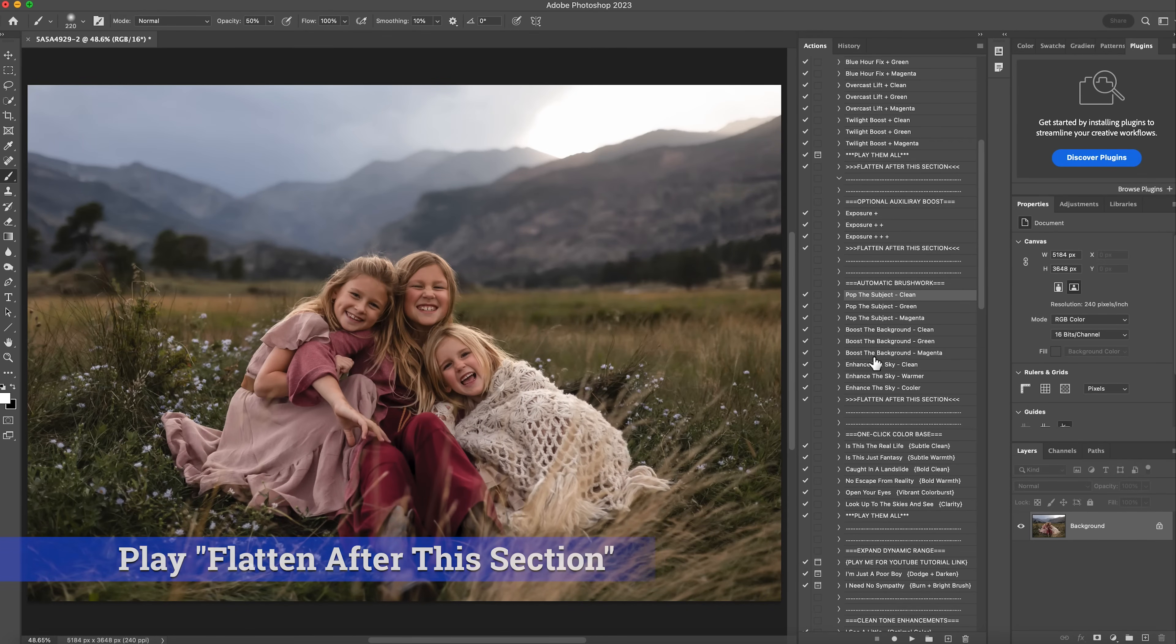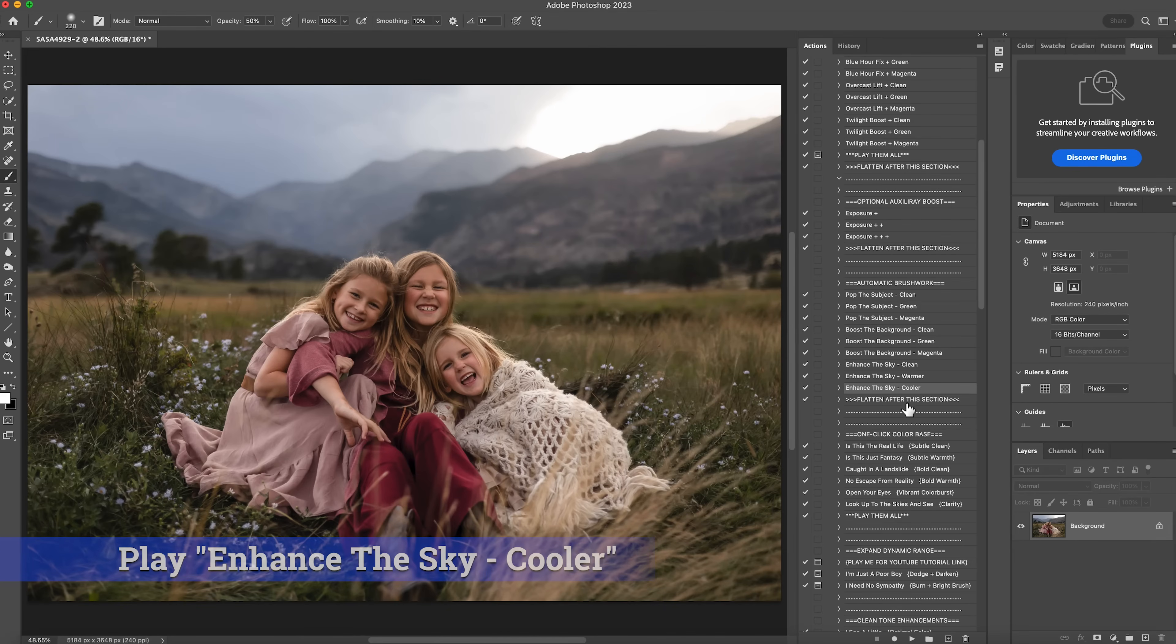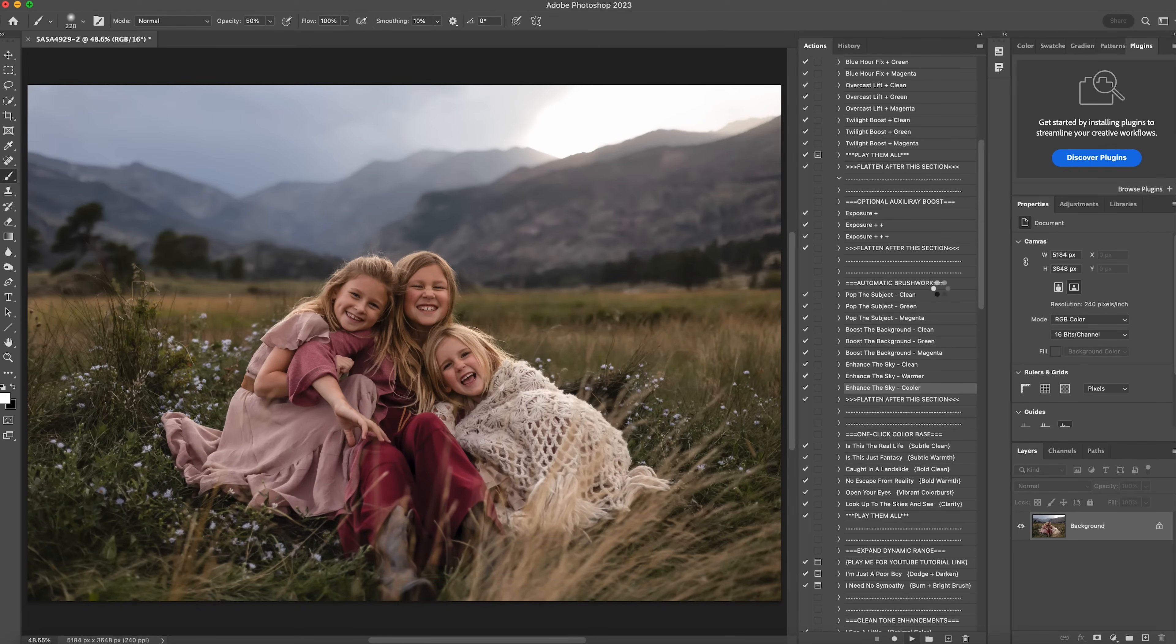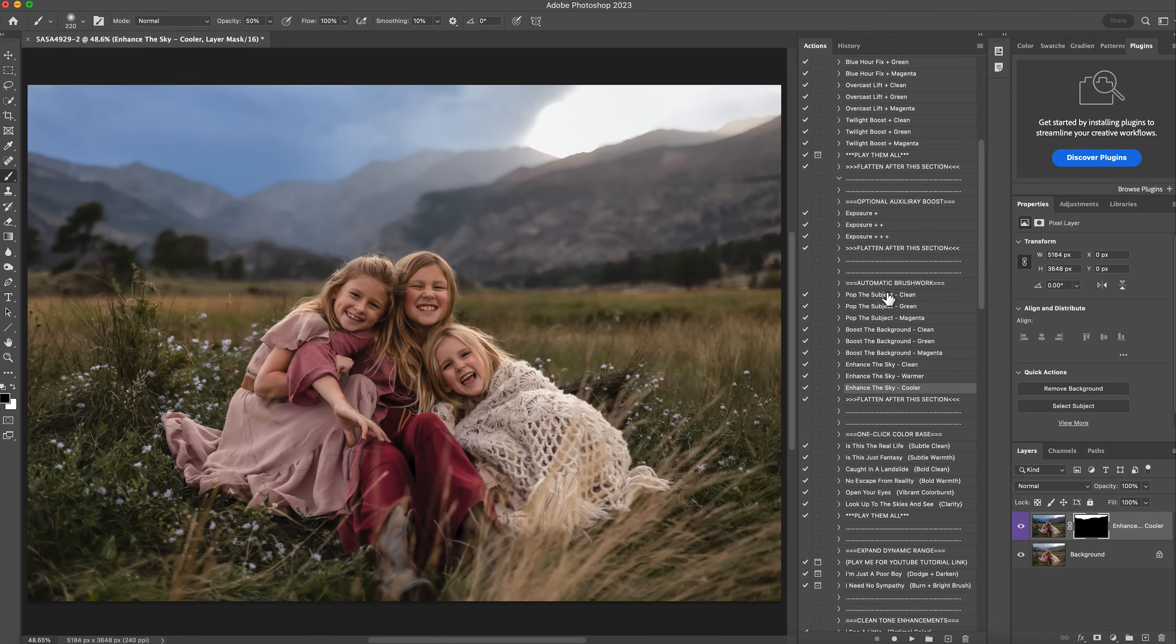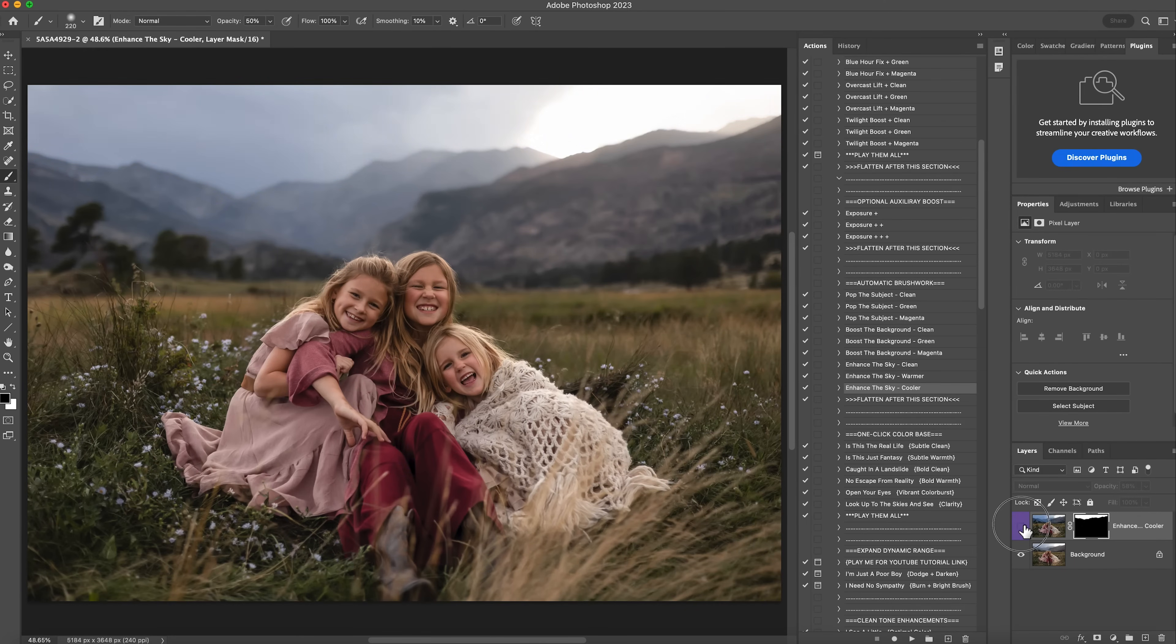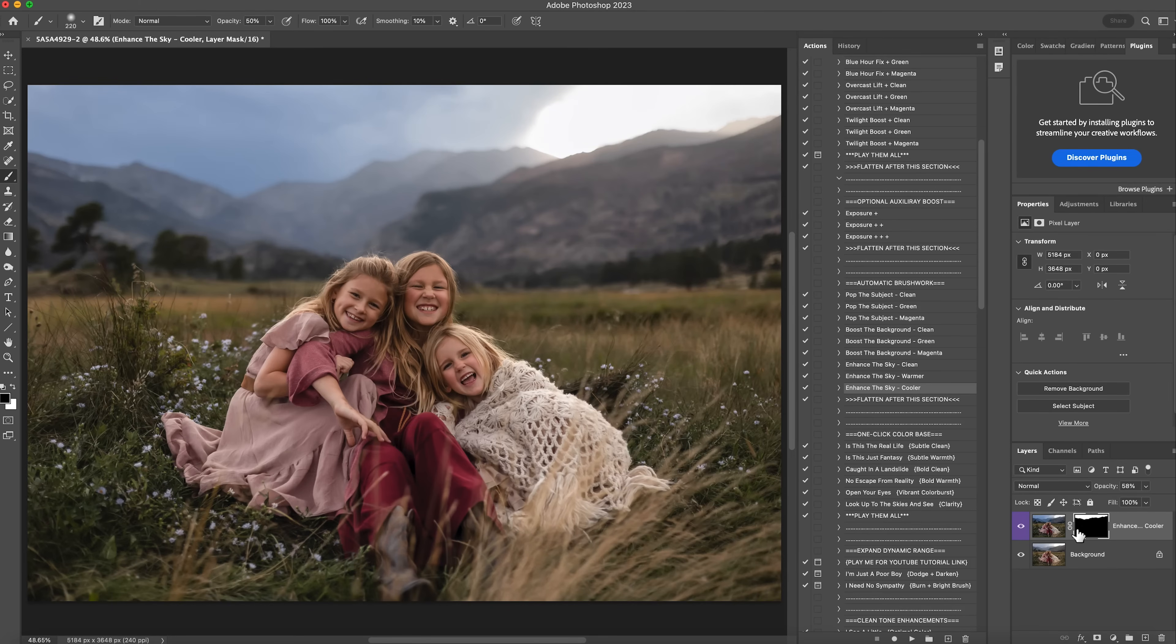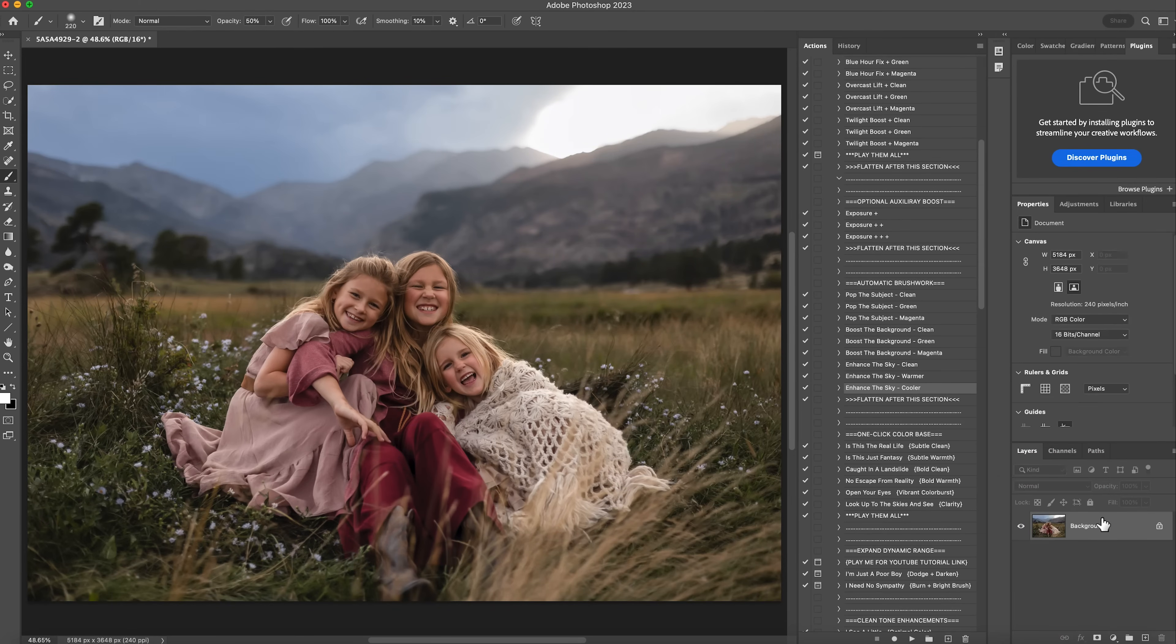The next thing I'm going to do is I'm going to enhance my sky. I'm going to do the cooler one, since it is a storm coming in. I'll hit play. It's going to make it pretty blue and a lot more rich. There we go. And then I'm going to lower my opacity down to about 60%. So that's before, and that's after. And that just helps bring out the sky a little bit more for the picture. I'll flatten that.